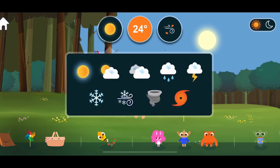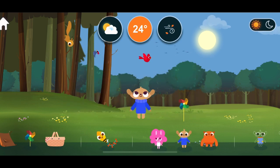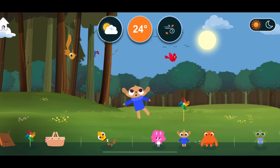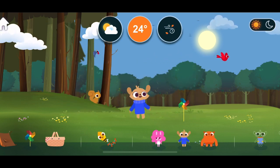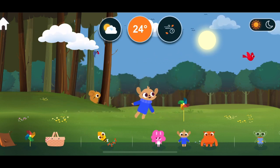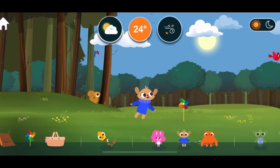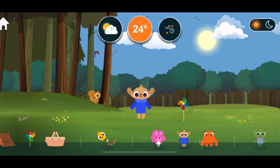Weather. Partly cloudy. There is a mix of sun and clouds in the sky.